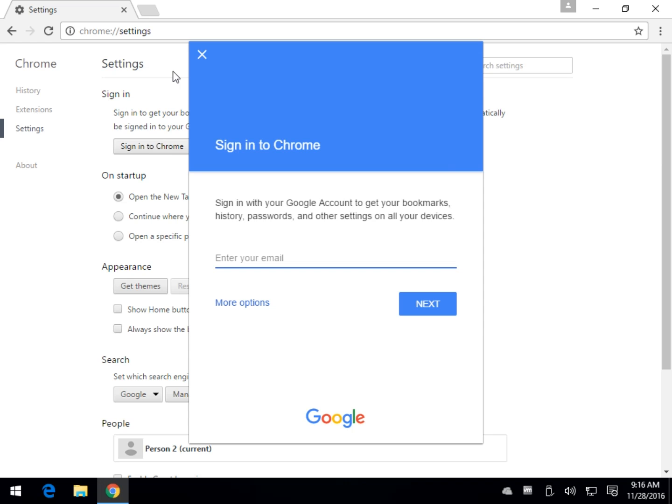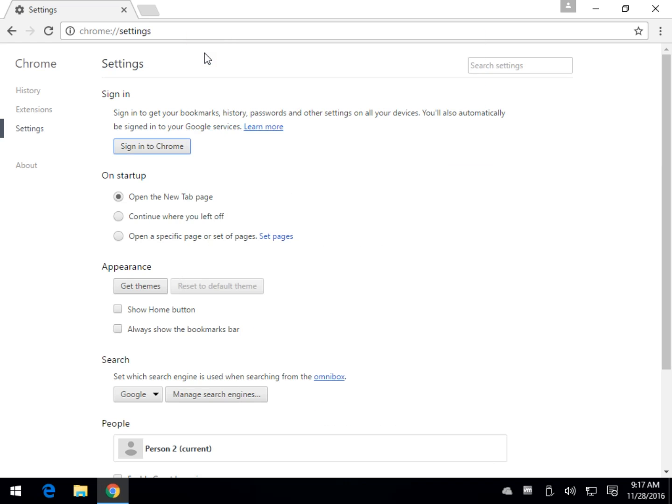And another possibility, if this doesn't work for you, is to close it. Get a program that will completely remove it, like iobit uninstaller. Completely uninstall Google Chrome and just go to get Chrome and put it back in.